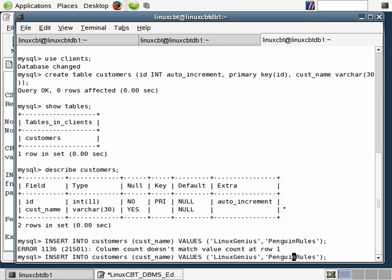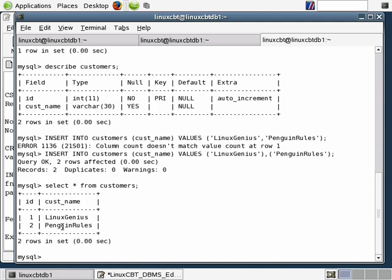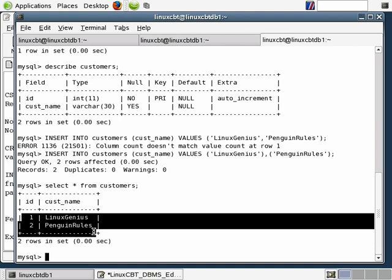After fixing the syntax — separating the parentheses — the insert succeeded. Let's select star from customers. We now have two customers: 'Linux Genius' and 'Penguin Rules'. Rather than replicating this data across the wire to our client DB server, in a federated fashion one server acts as a client while one or more act as servers, so we'll configure a federated structure.